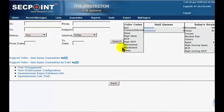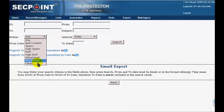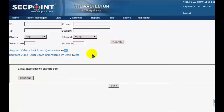Another feature that has been introduced is the Email Export function. This function is in the Email menu. You can click on Export Emails and you will see a filter that allows you to choose which messages you want to export. Let's suppose we want to export all clean messages of today, so we click on Search. The system shows how many messages it has found to export, so we can click on Continue.